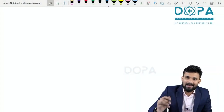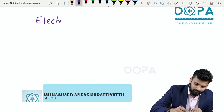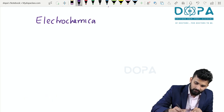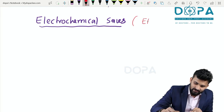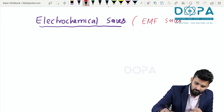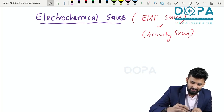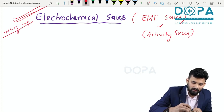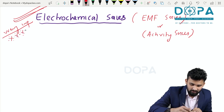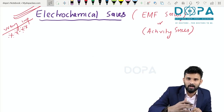The next topic is the electrochemical series, also called the EMF series or activity series. It is a very important topic for board and entrance examinations — one of the most important topics in the chapter on electrochemistry.